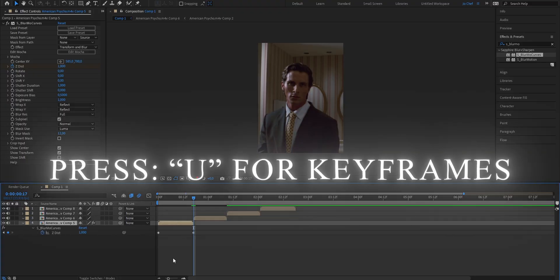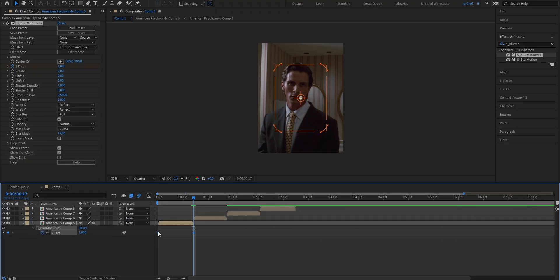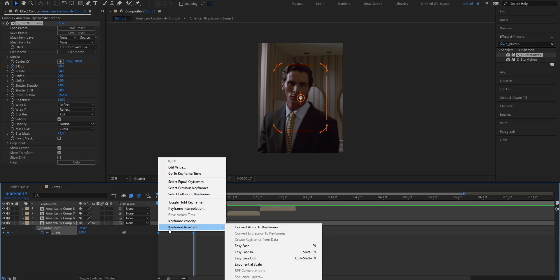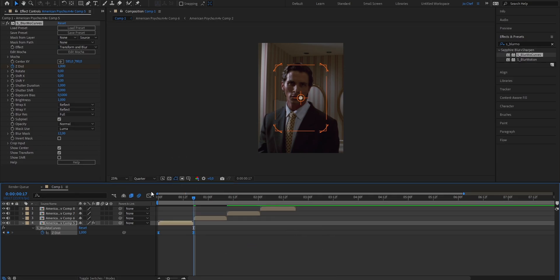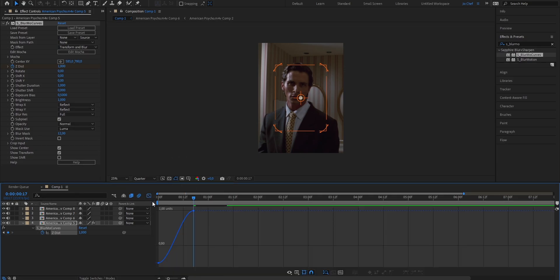Adding these keyframes is gonna create our zoom animation. But to now make it look way smoother, we're gonna add some graphs. So just press U on your keyboard to bring up the keyframes. Select both of them, right click, go to Keyframe Assistant and hit Easy Ease. Now you can open the Graph Editor.